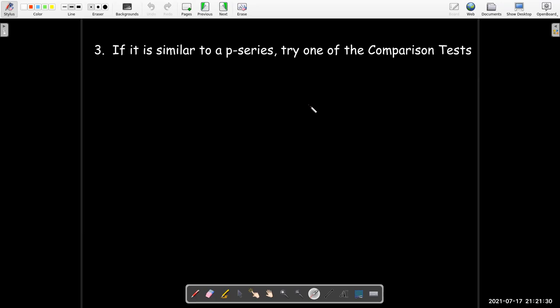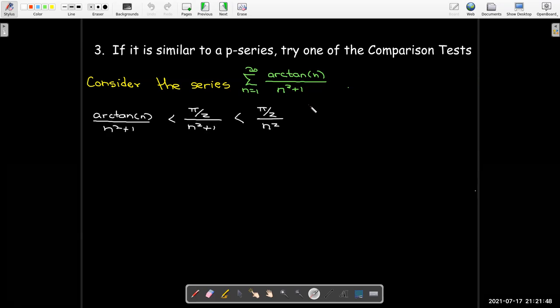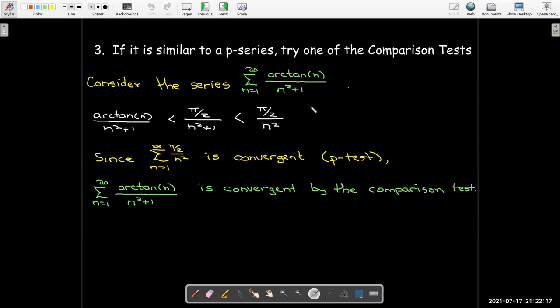If the terms look similar to a p-series, try one of the comparison tests — either the direct comparison test or the limit comparison test. For example, consider arctan(n) over n² + 1. Recall that arctan is bounded above by π/2, and π/2 over (n²+1) is smaller than π/2 over n². The series whose terms are π/2 over n² is convergent by the p-test, and so the original series is convergent by the comparison test.